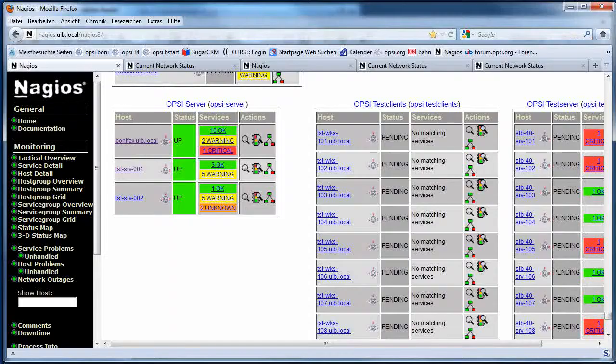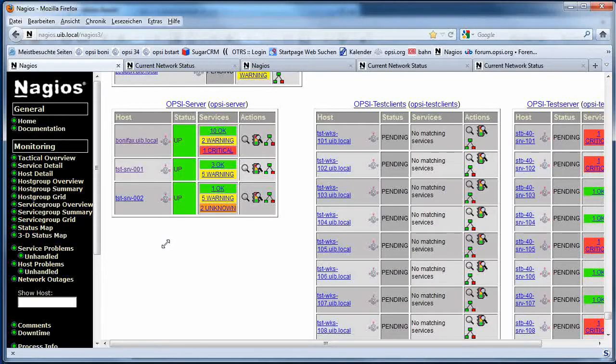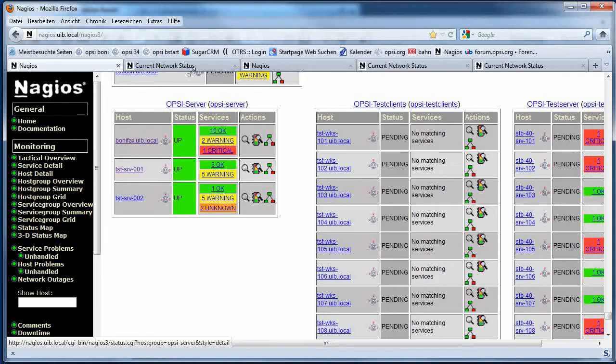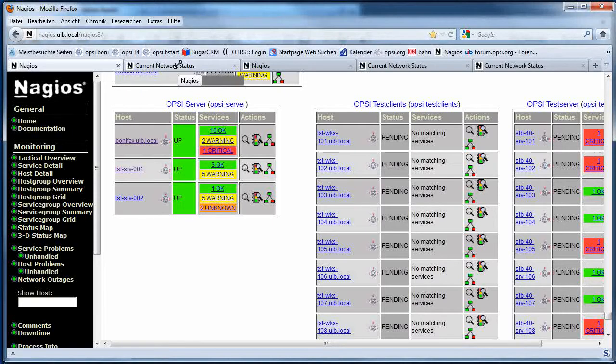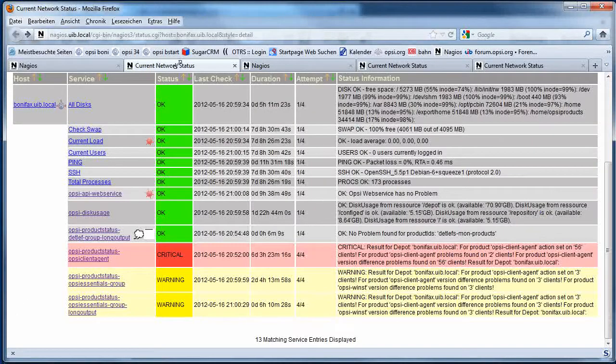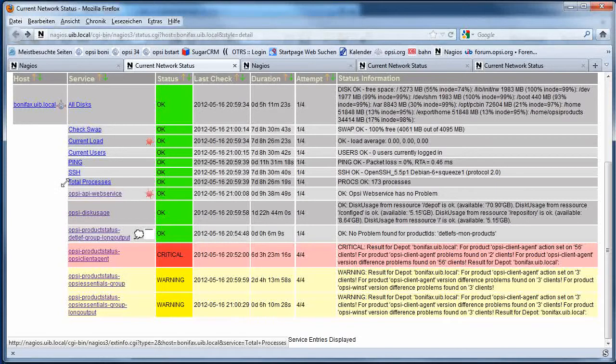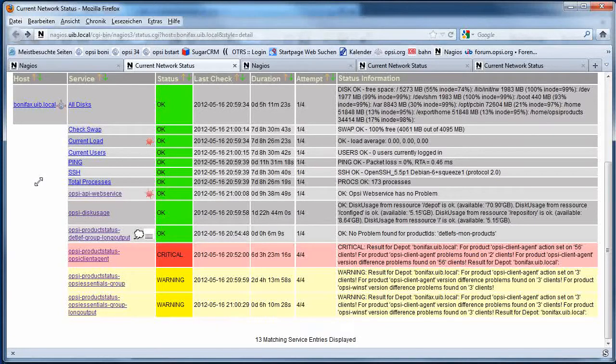If we are looking at our Nagios interface, we will see here a host group Opsi server and I have here my configuration server. I see at first a bundle of checks which have nothing to do with the Opsi Nagios connector, but there are just simple standard server checks which are done by this Nagios server.